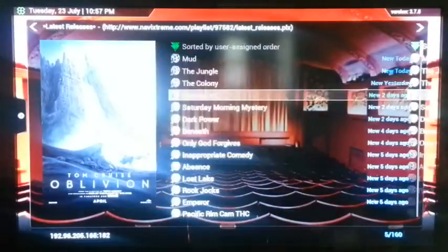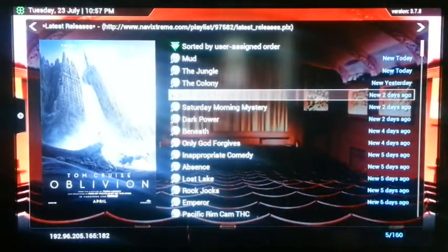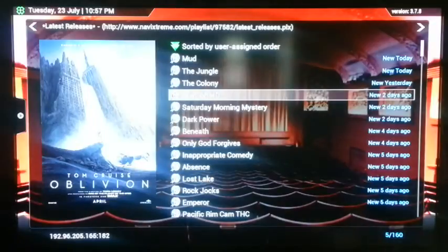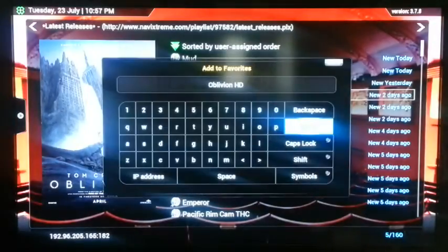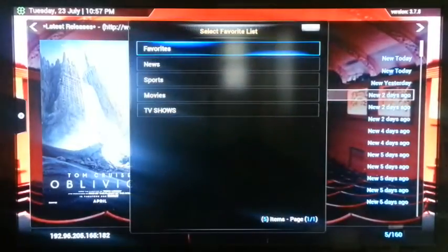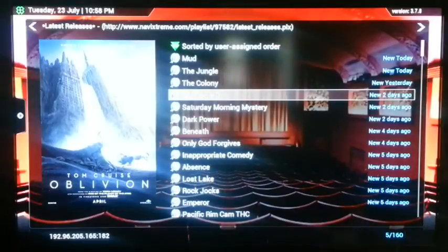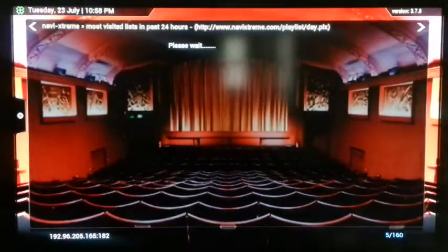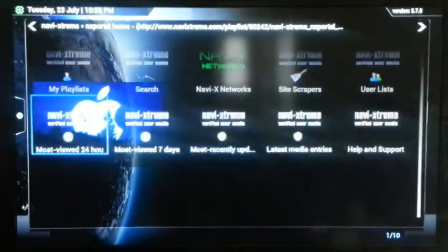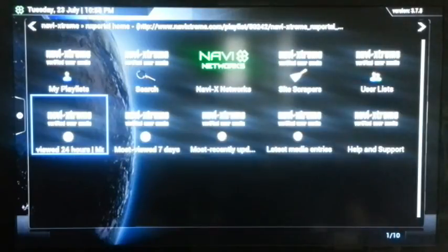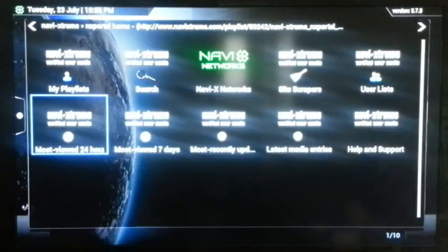We're not going to consume our time watching this movie — that's something you can do at home. If we want to add this movie to favorites so that we could watch it later, we'd go down, select it, add it to movies, and we could view it at another time. This concludes our viewing of NaviX. I hope you enjoy NaviX as much as we do.